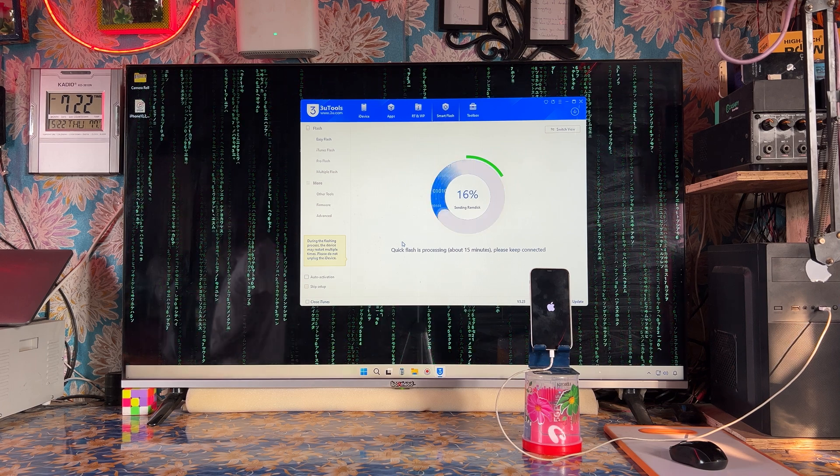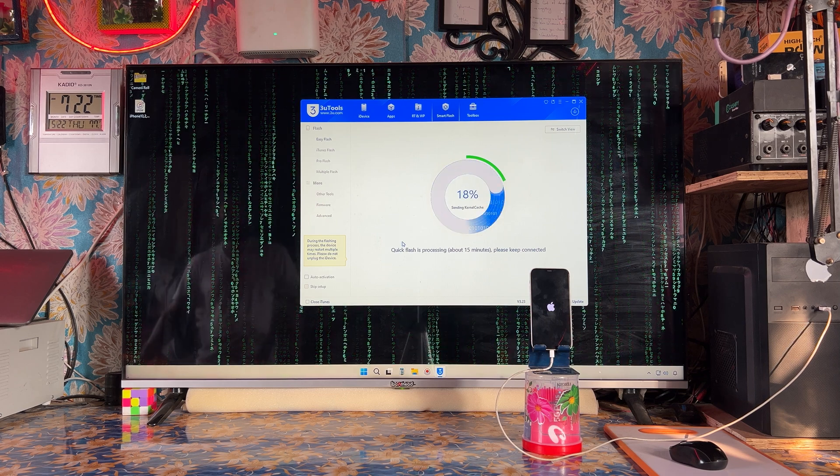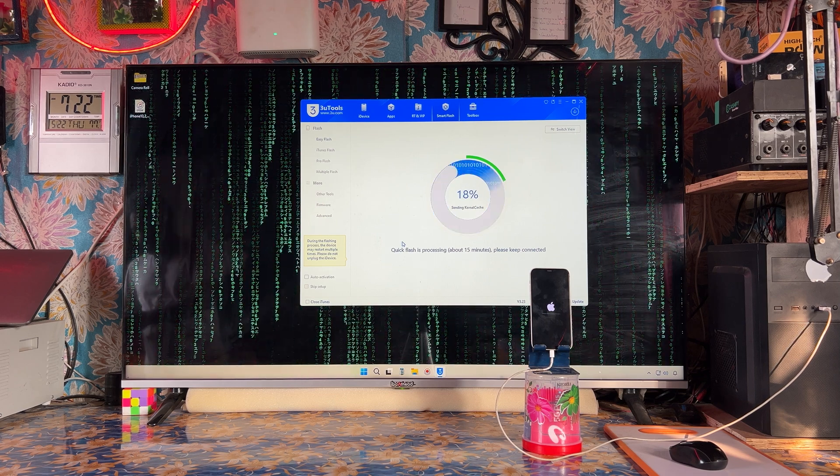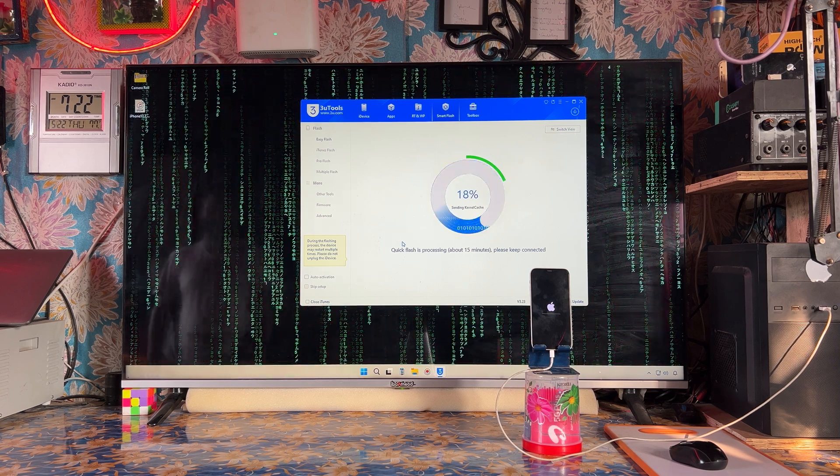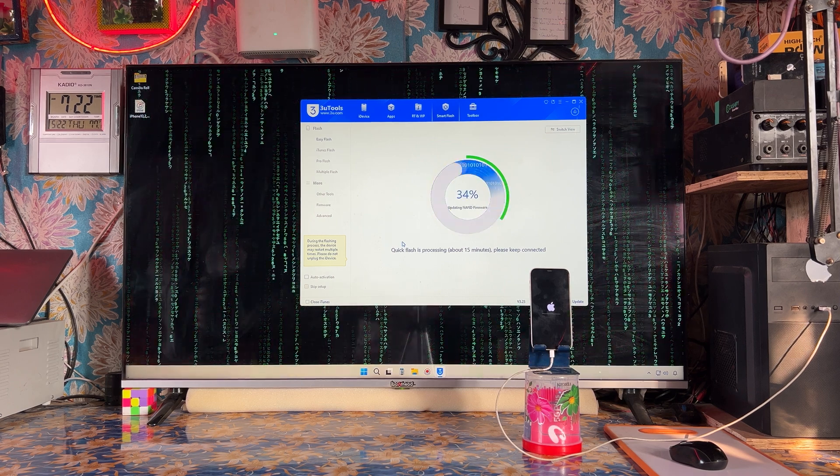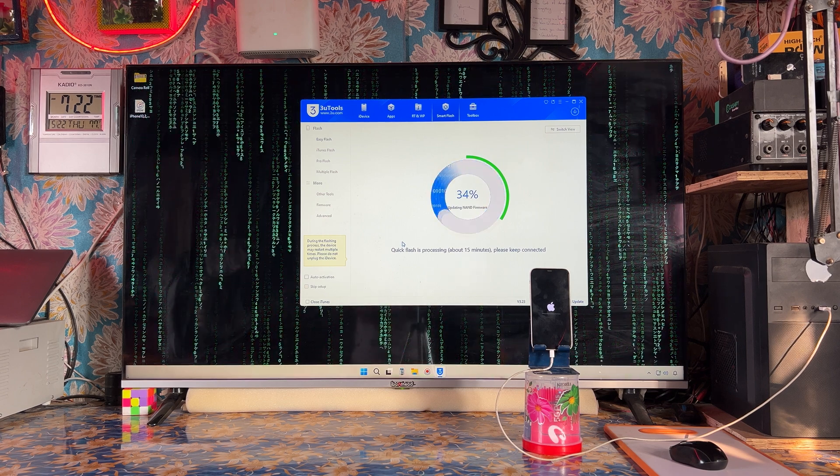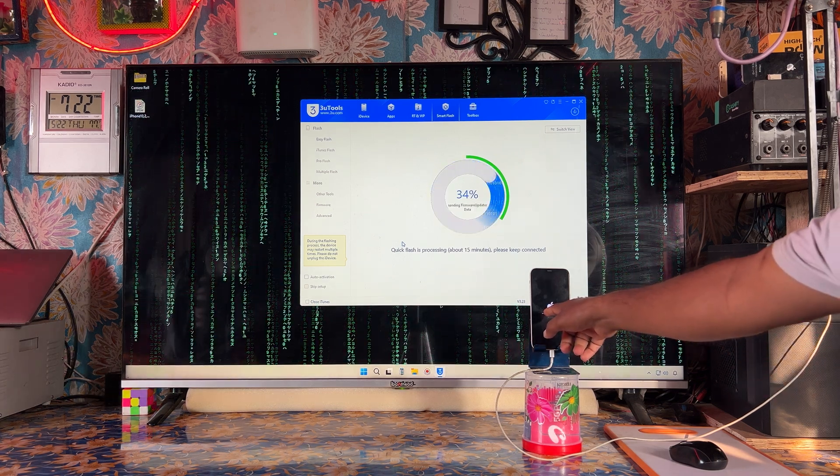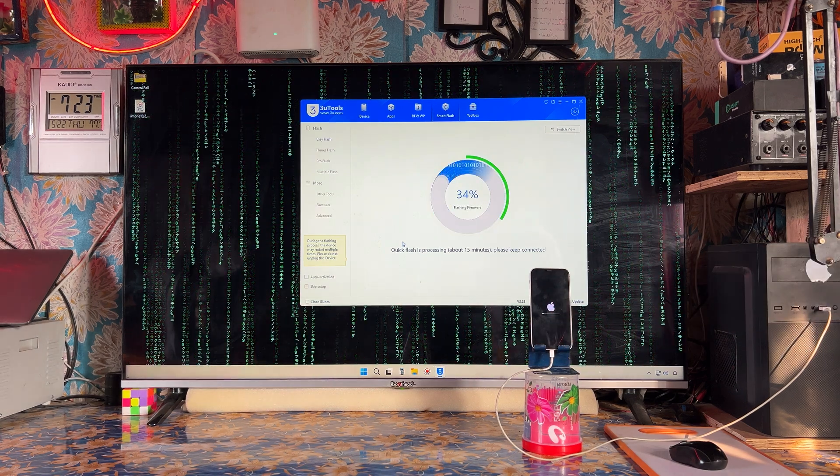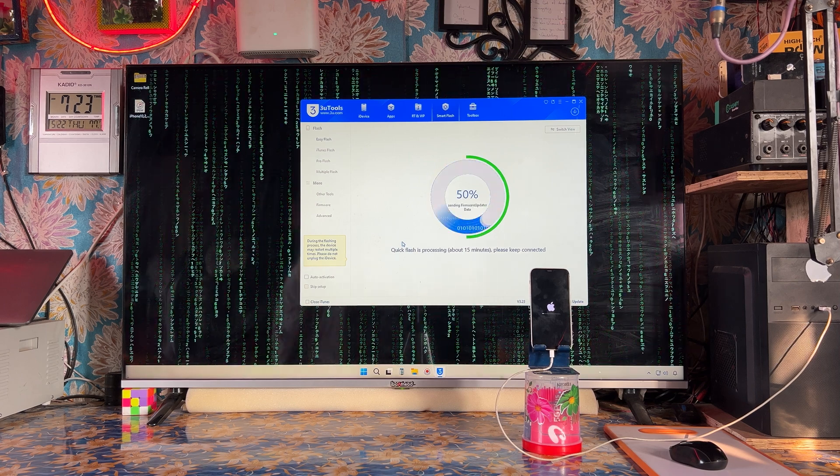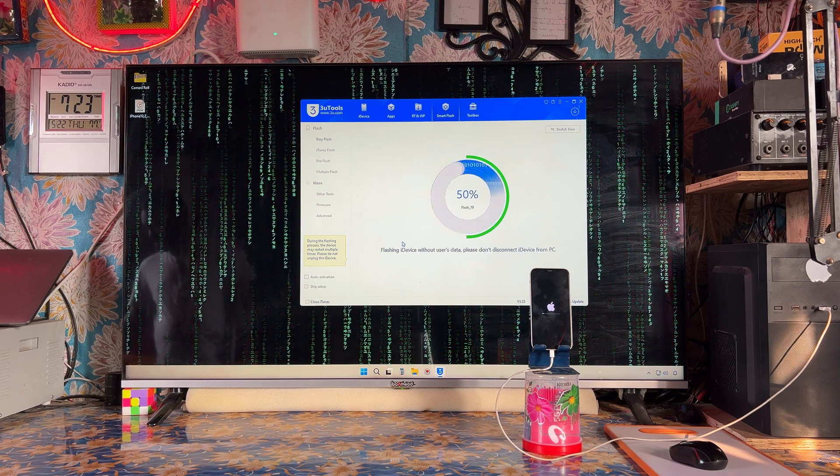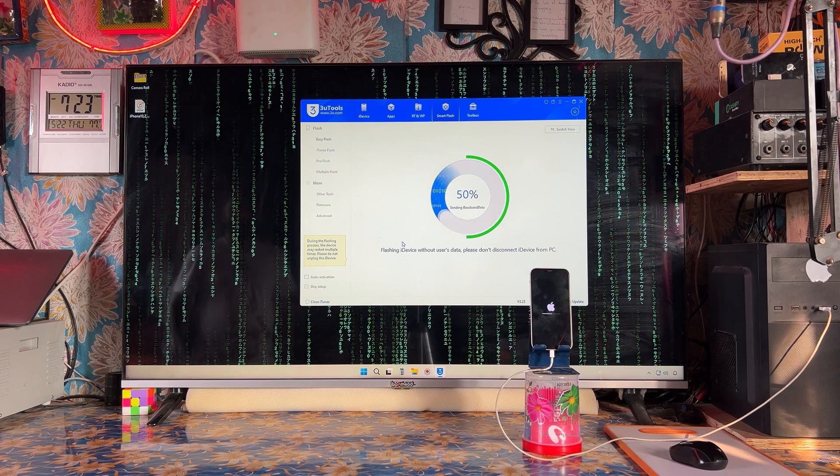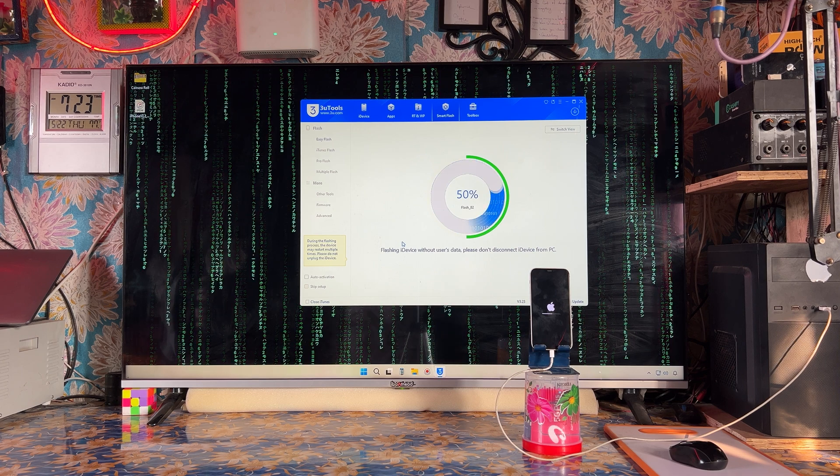Let it complete to 100 percentage till it's not notifying any error. Carefully, we are at 18 percentage. Now directly it has jumped from 19 to 34 percentage. Now it has taken, it has started to install the new firmware. We are at 50 percentage.